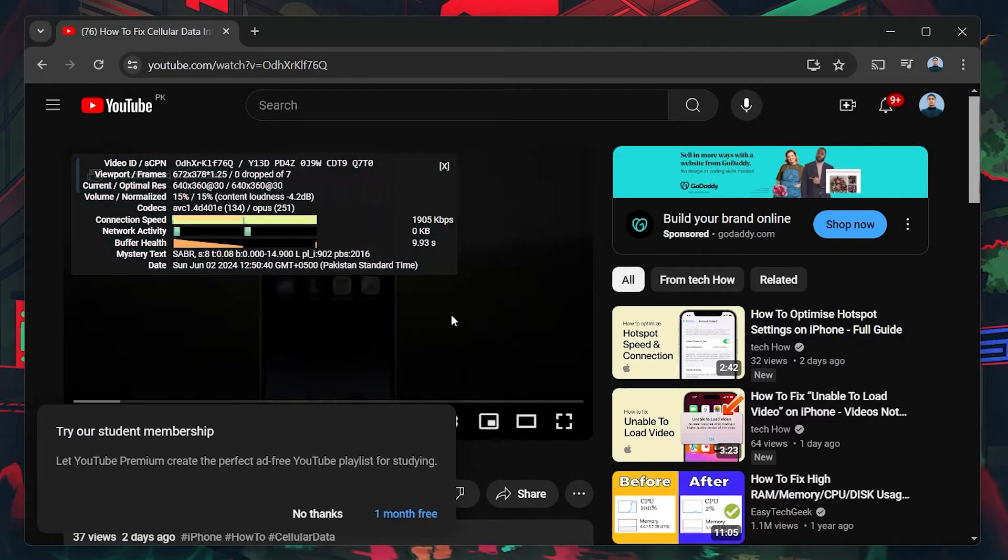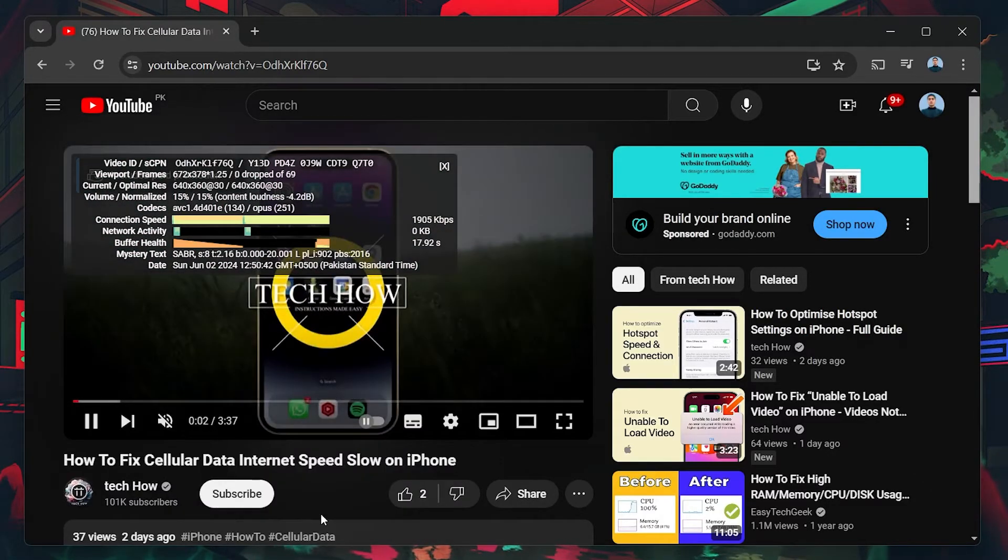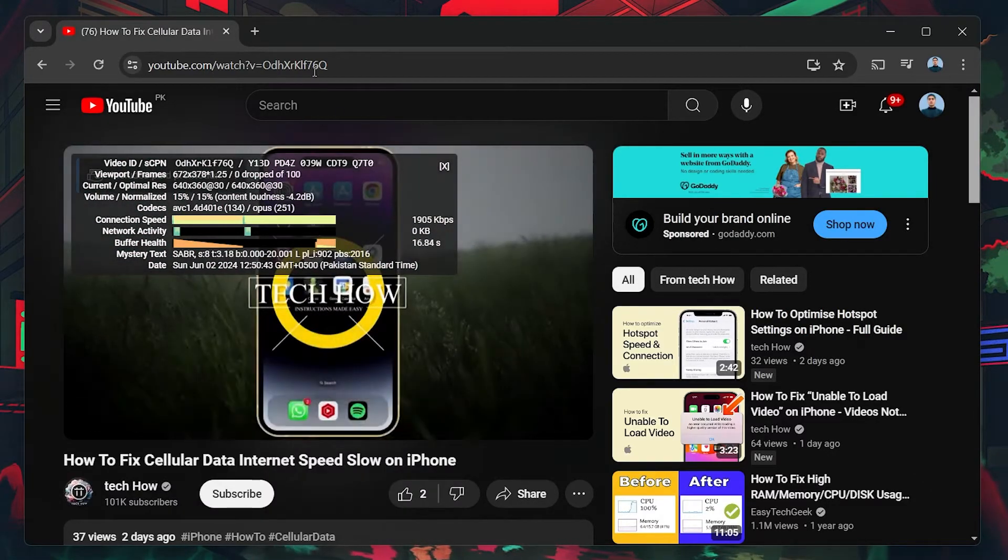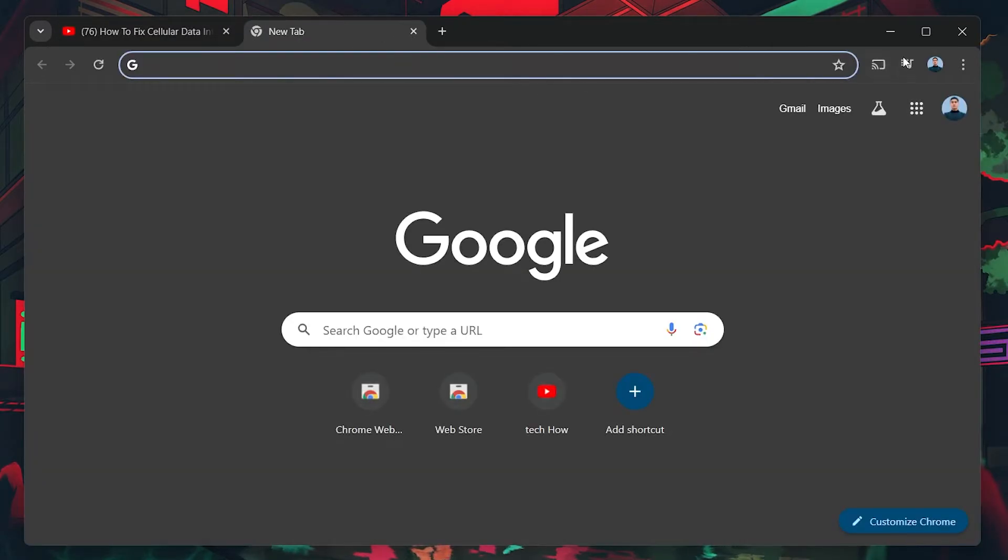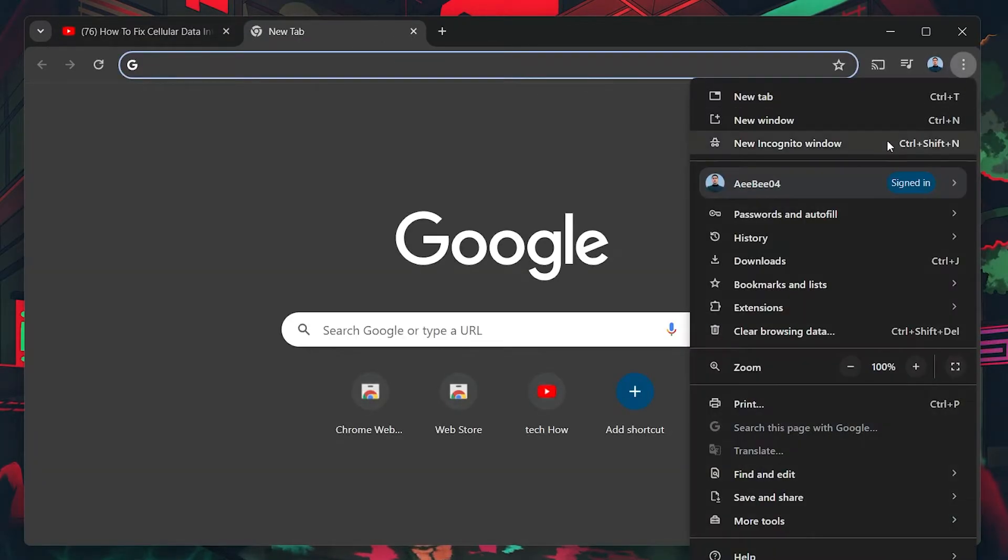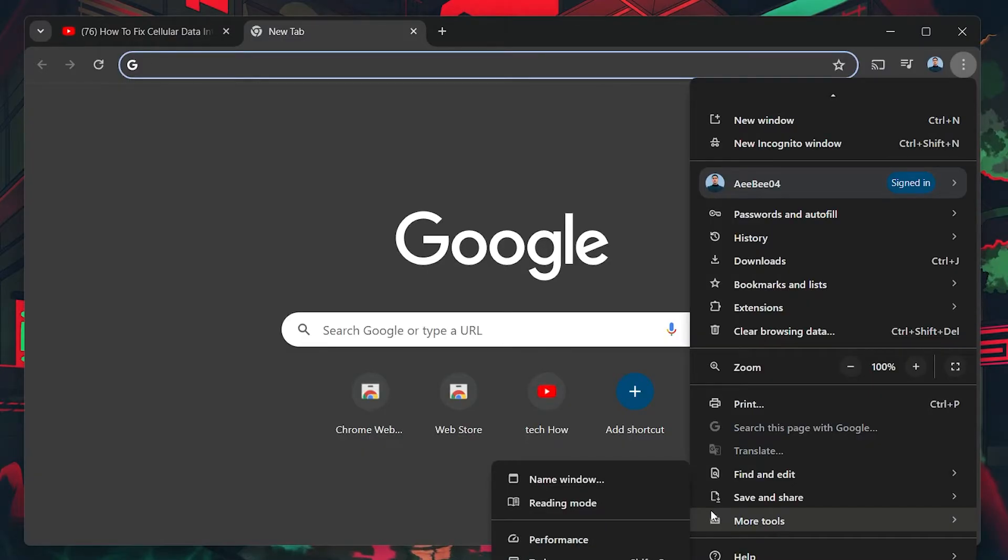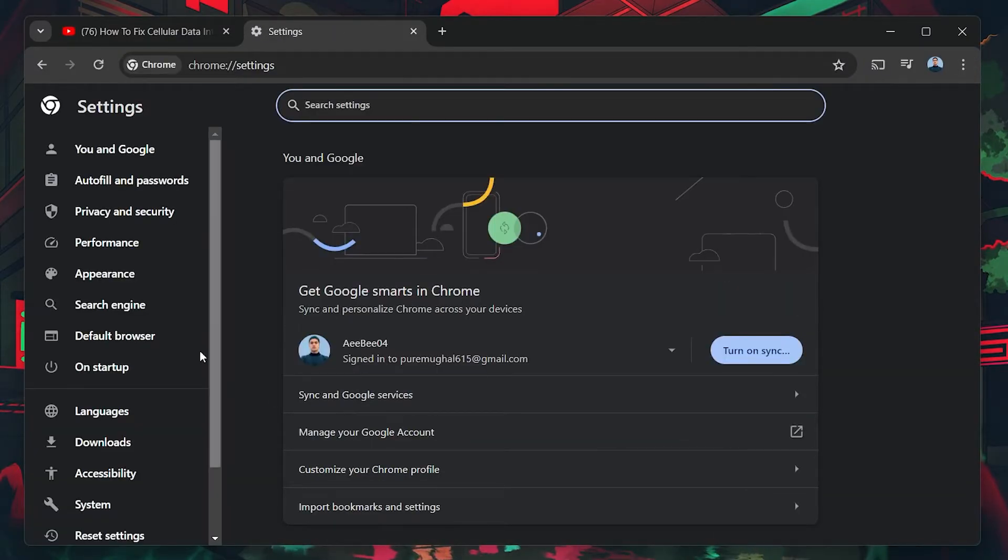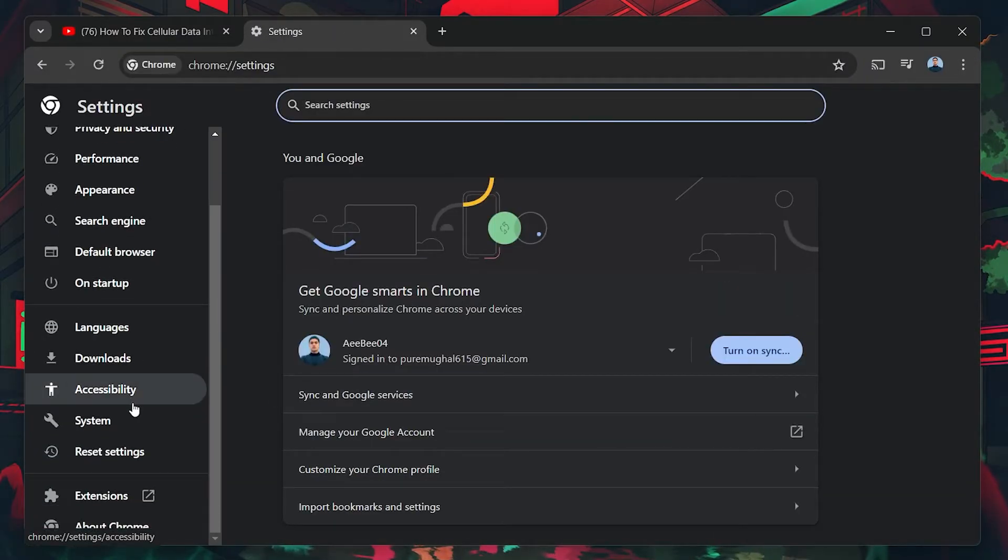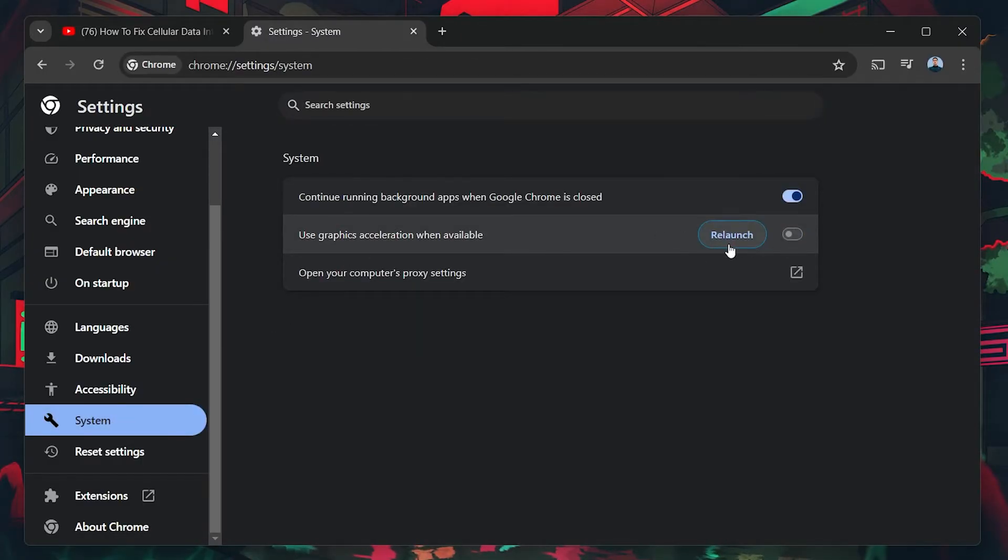To fix this, navigate to your Google Chrome settings. Click on the three dots in the top right corner and select Settings. Scroll down and click on System to expand more settings. Find the setting that says Use graphics card acceleration when available and turn it off. Click Relaunch to restart Chrome.